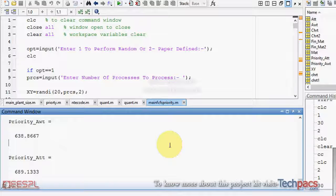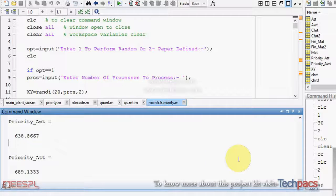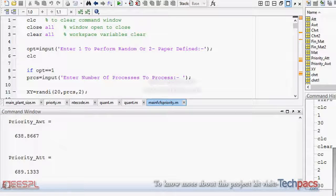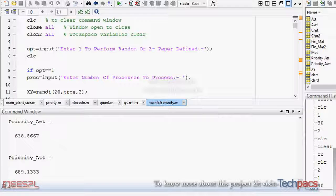Finally, we can conclude that priority algorithm is better than FCFS if the priority is given as per the requirements. Hope you people like this video. To get more information regarding the scheduling algorithms in wireless or cloud computing, you can visit our website and get the information.